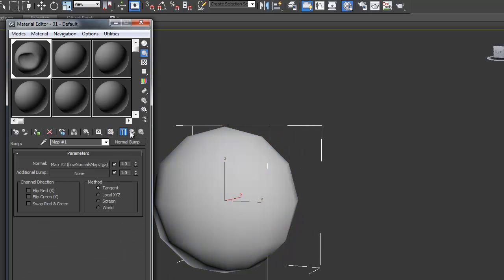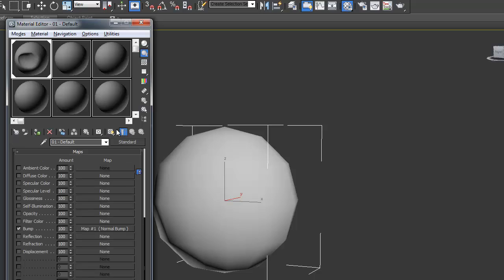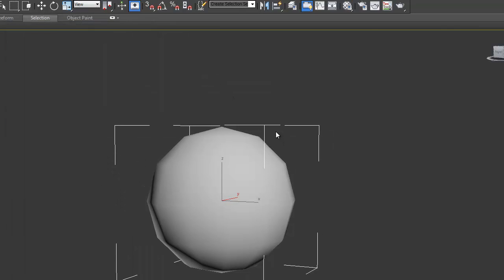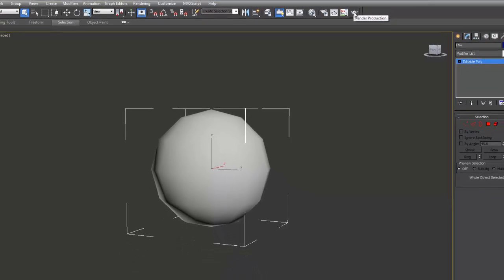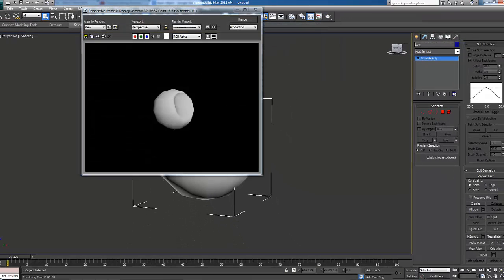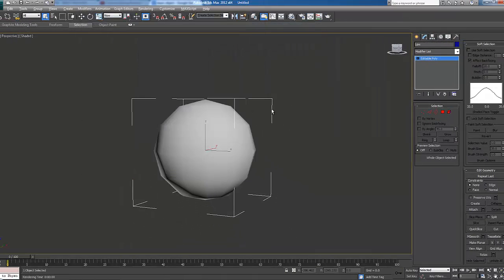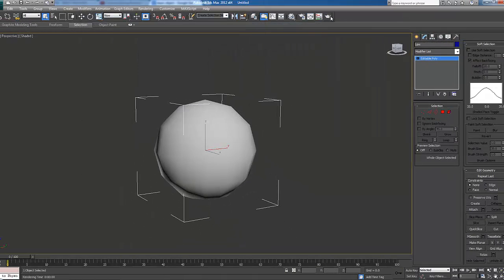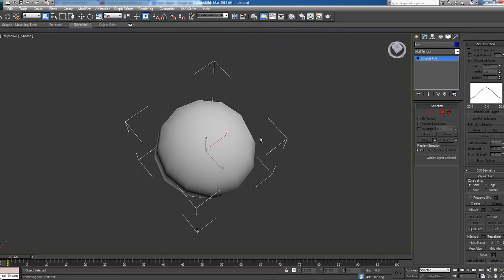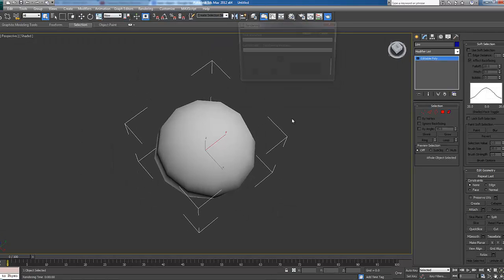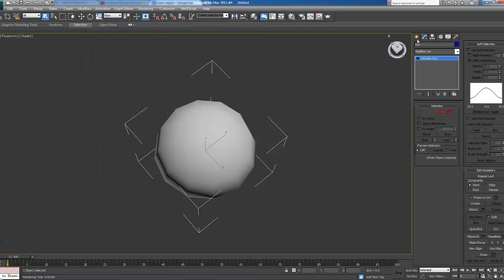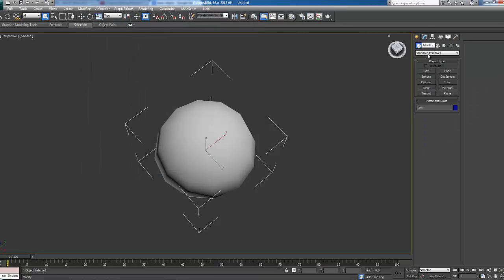So we're going to go back here and now we're going to click the render button up here just to show how it's working. There you go there's our hole that we made in our high poly projected onto our low poly. And that is how you create a normal map inside Max using the projection modifier.